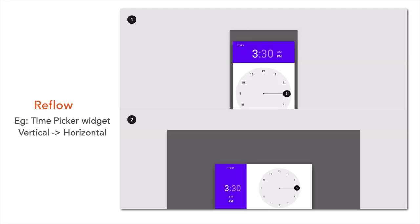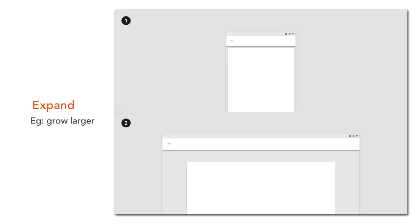Another good example of the reflow pattern is a time picker widget. Here the time picker widget is shown in portrait mode, and in landscape mode it is arranged so that the clock is on the right side and the time values are on the left side when larger space is available.